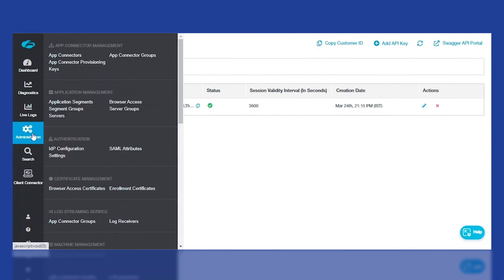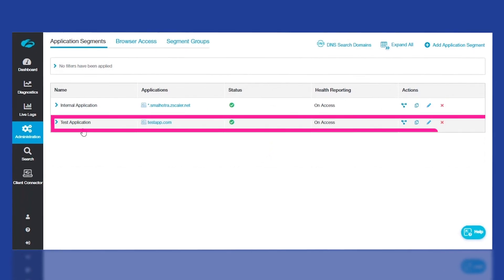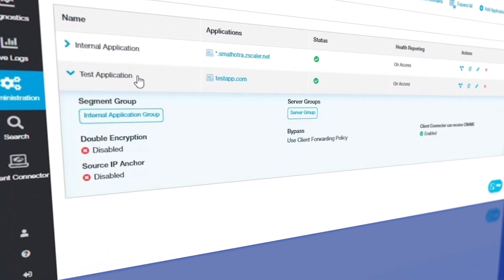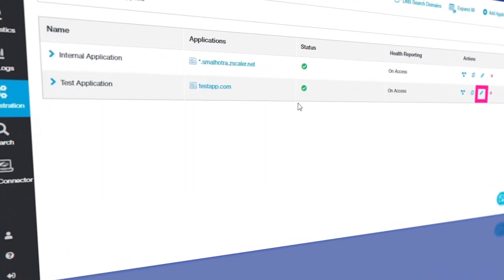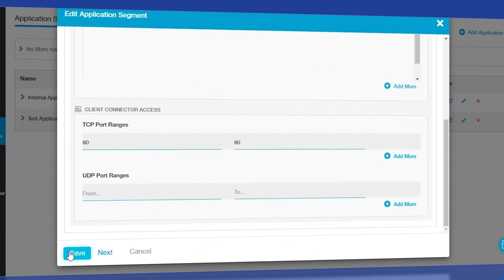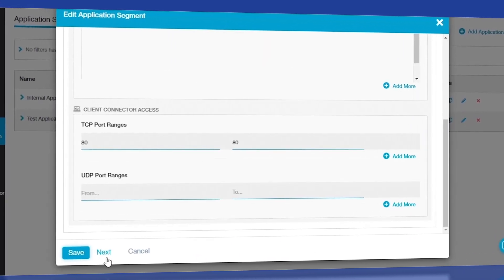Now to confirm, I'm going back to the UI and you can see the new application segment is created. You can also click on Edit to confirm all the parameters have been passed correctly.